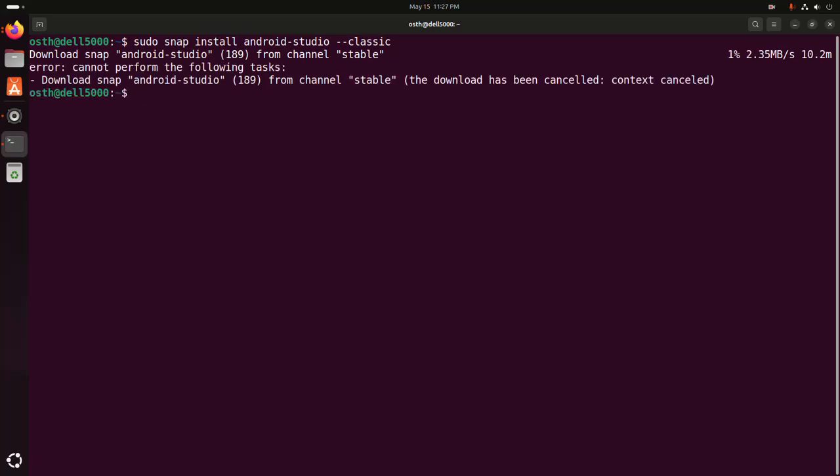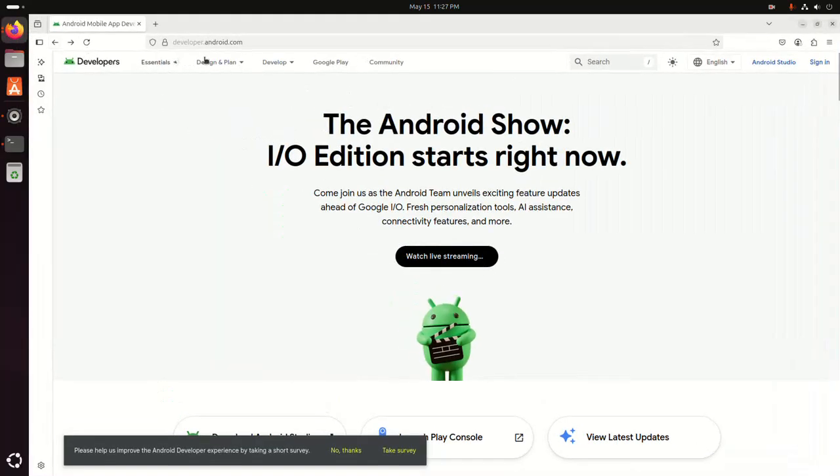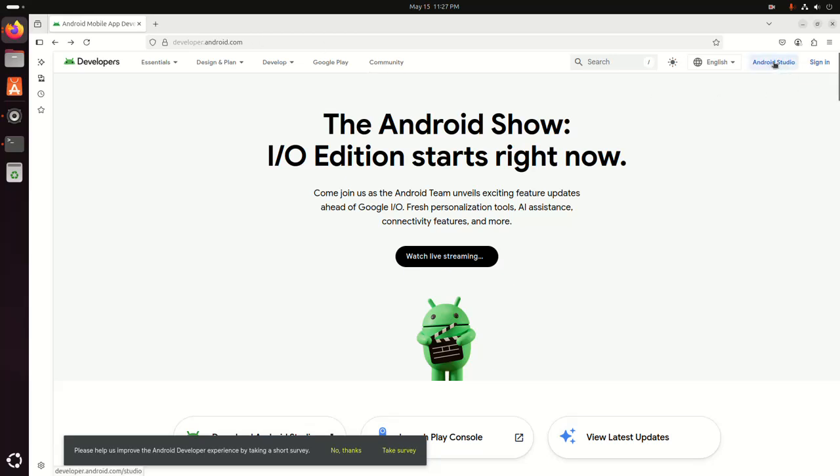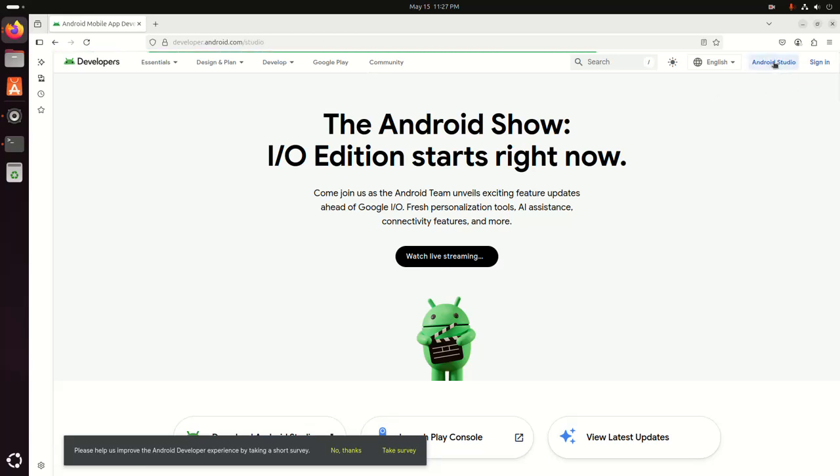But I am going to show you how to install Android Studio via tar archive file. So open a web browser and browse this website: developer.android.com. Click here. Now download the latest version of Android Studio tar archive file. Click here to download.